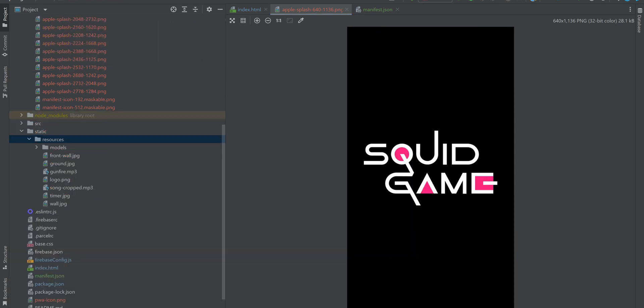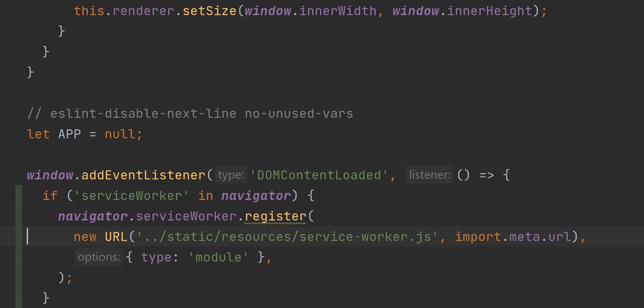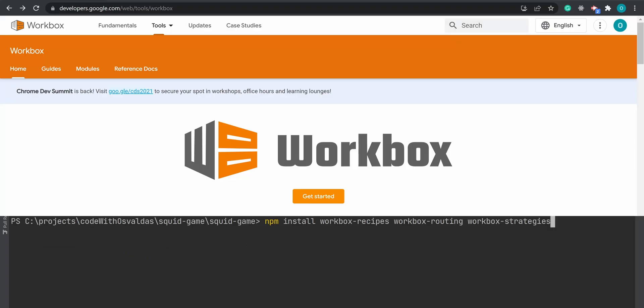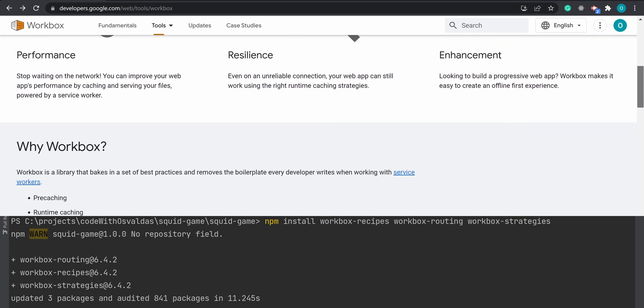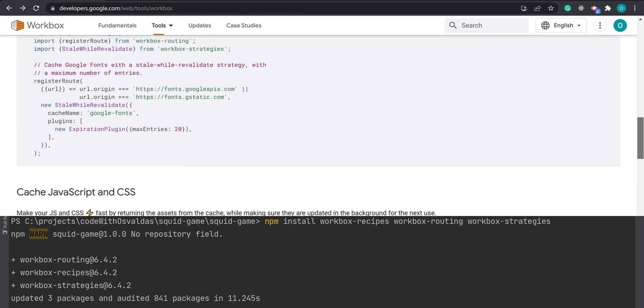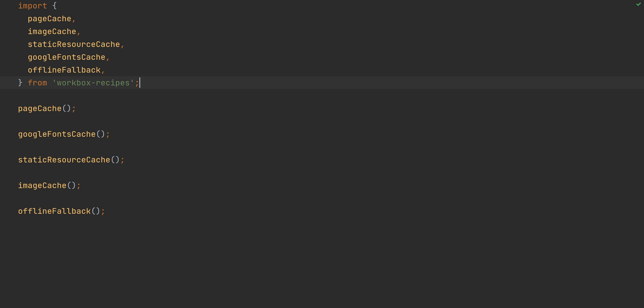The second step is to register a service worker. Create a service worker file and register it in main.js. For the service worker itself, we will use the Workbox library by Google, which bakes in a set of best practices and removes the boilerplate every developer writes when working with service workers. We will use standard caching strategies from Workbox recipes, which will take care of JavaScript, CSS, and other static resources caching. By default, our FBX 3D models won't be cached.